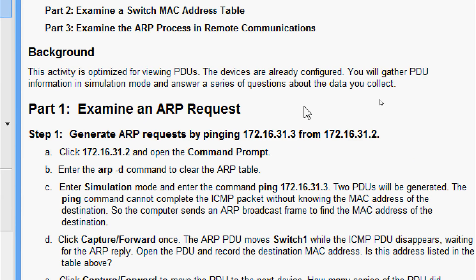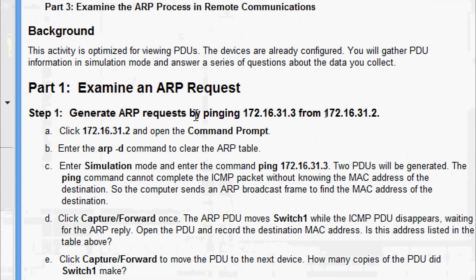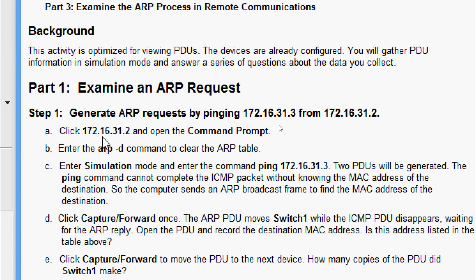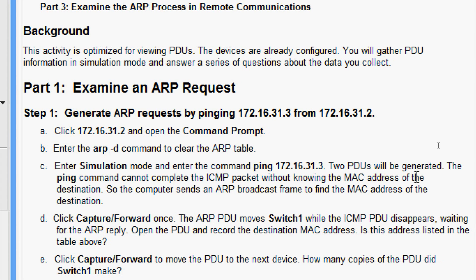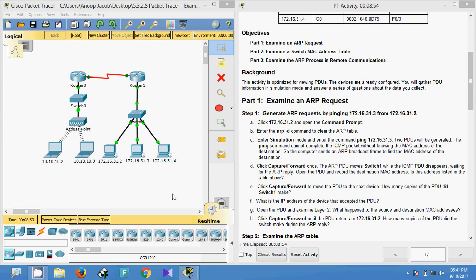In Part 1 we will examine an ARP request. In Step 1, generate ARP requests by pinging 172.16.31.3 from 172.16.31.2. Click 172.16.31.2 and open the command prompt. Enter the 'arp -d' command to clear the ARP table, then enter simulation mode and enter the command 'ping 172.16.31.3'. Two PDUs will be generated. The ping command cannot complete the ICMP packet without knowing the MAC address of the destination, so the computer sends an ARP broadcast frame to find the MAC address of the destination.